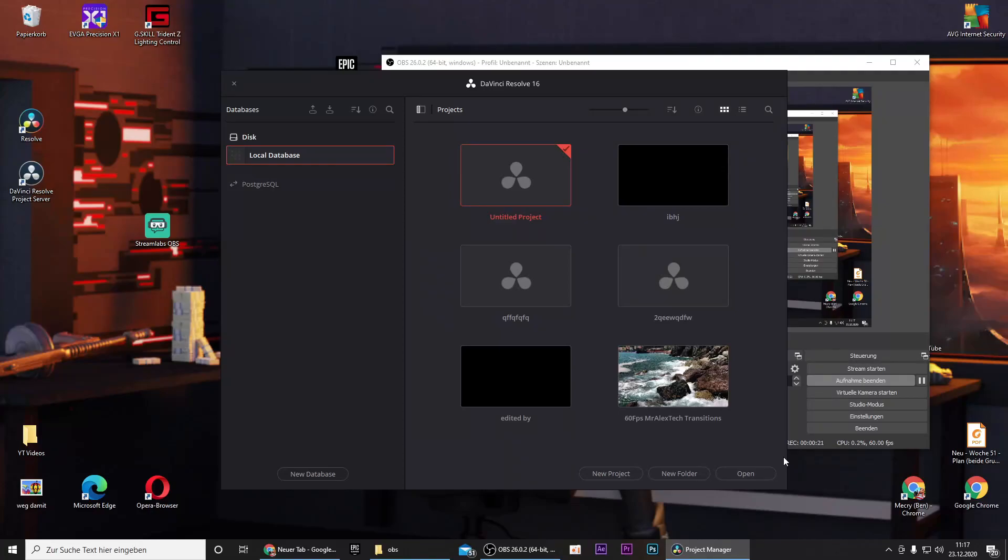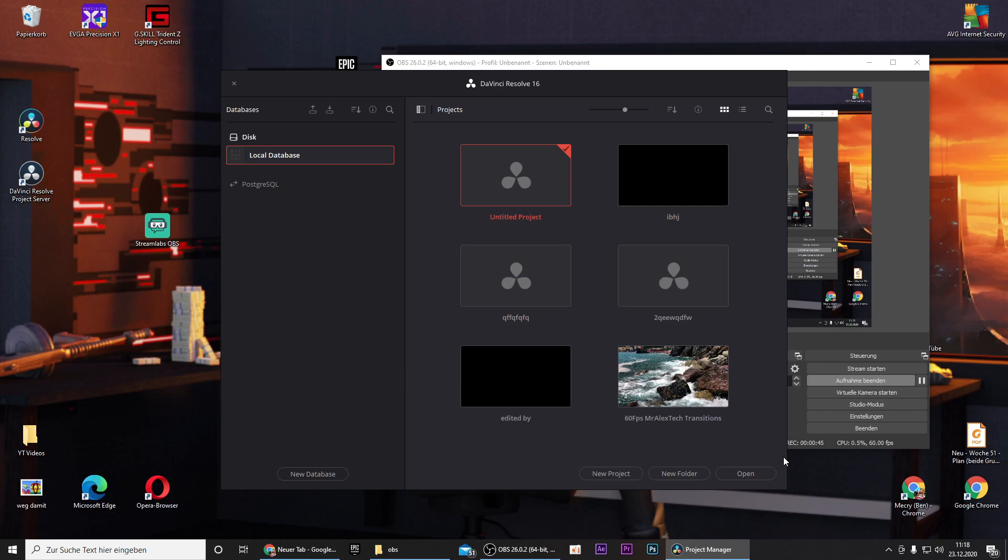Hey guys and welcome to this brand new tutorial on my YouTube channel. In the last tutorial I showed you how you can create several edited by animations with After Effects, but as you may know After Effects is a paid software, so you have to pay for it. Today I will show you how you can create an edited by animation with DaVinci Resolve, which is a completely free software.